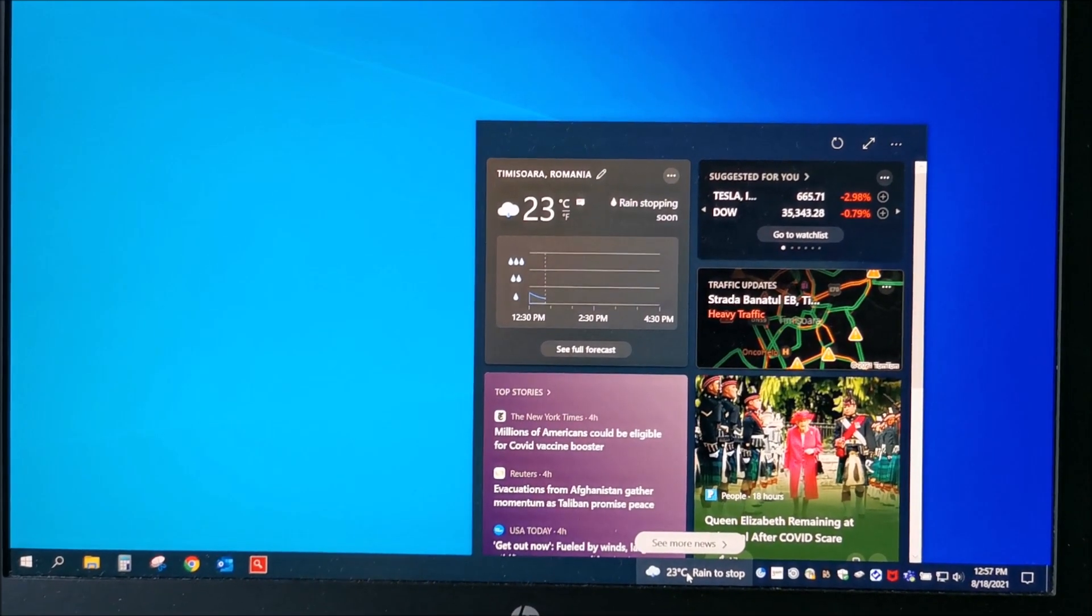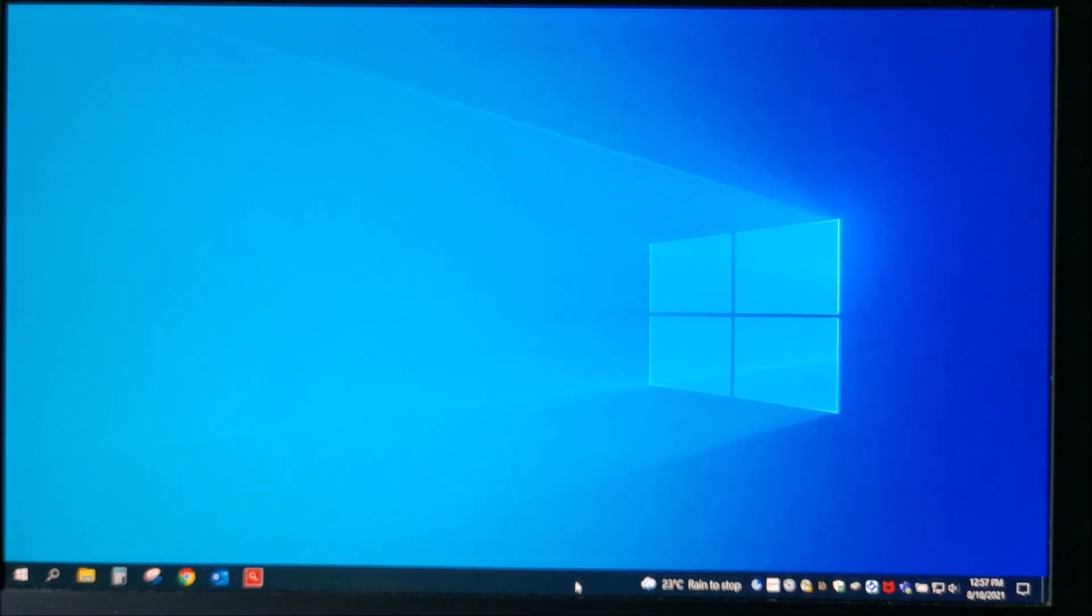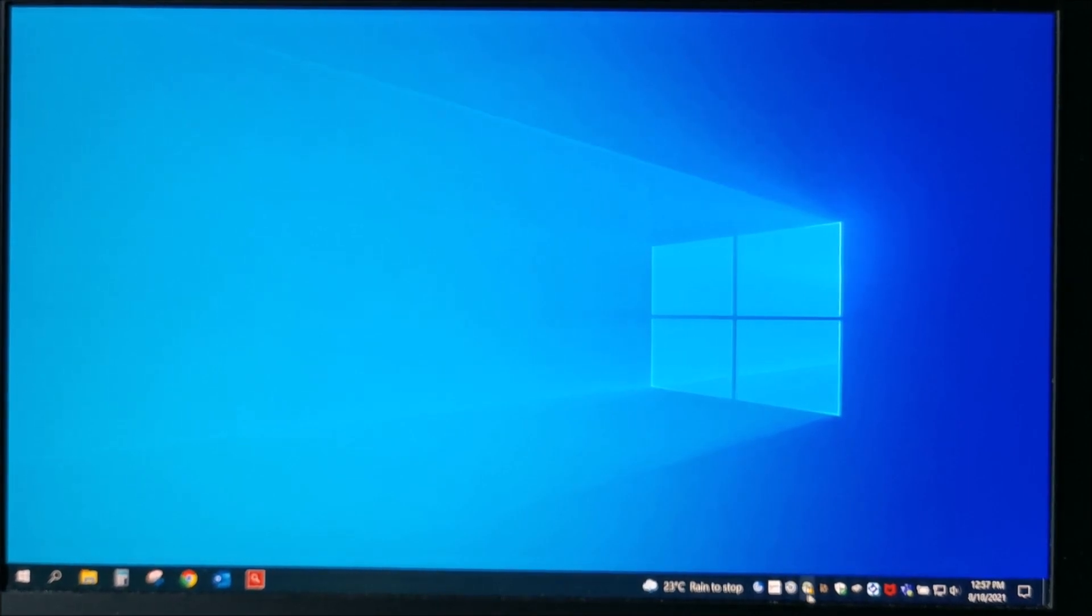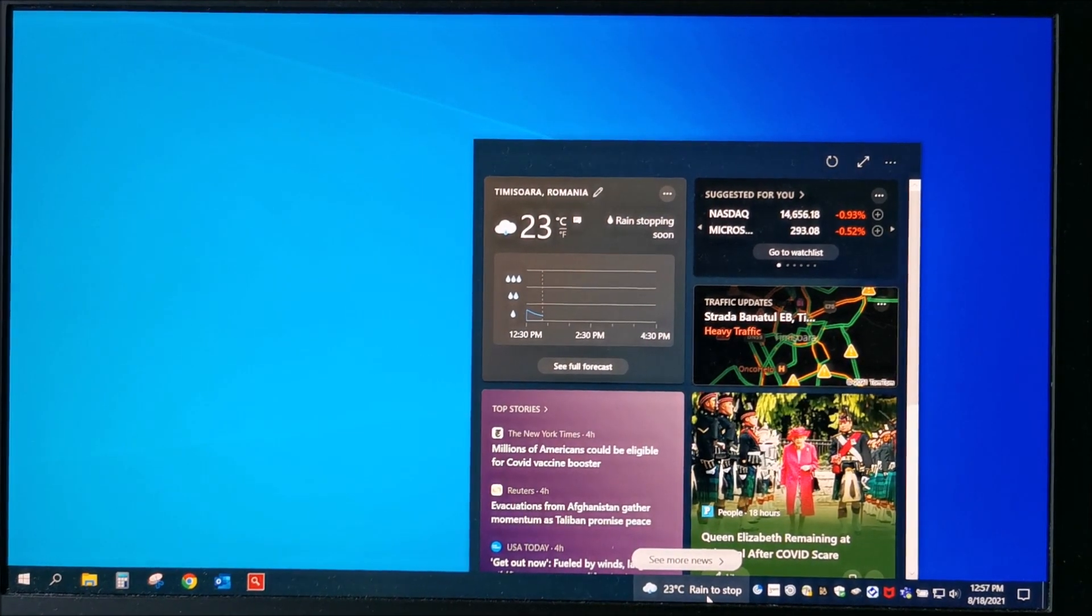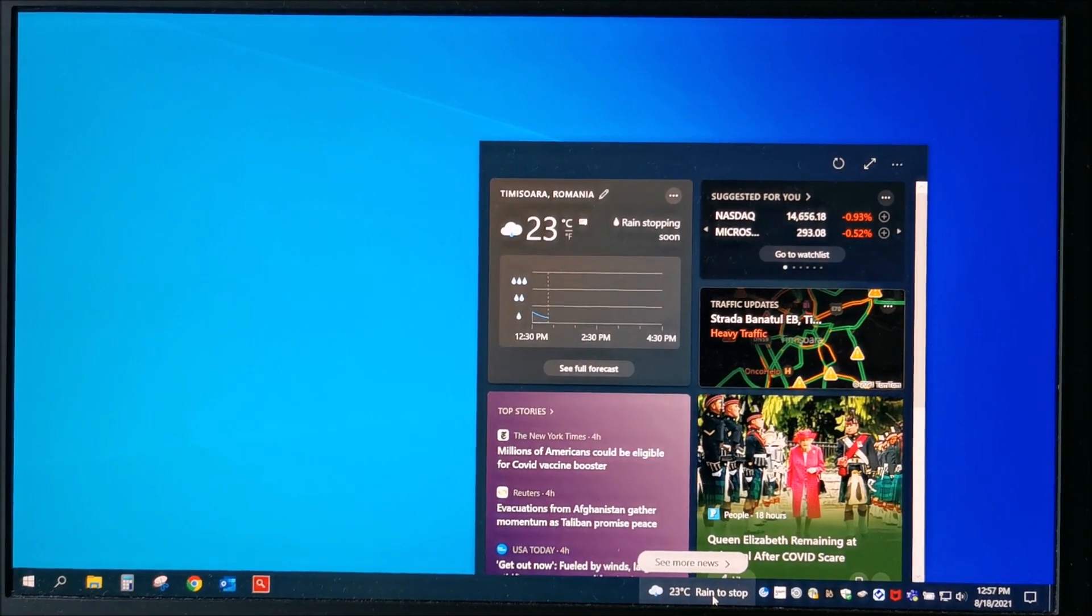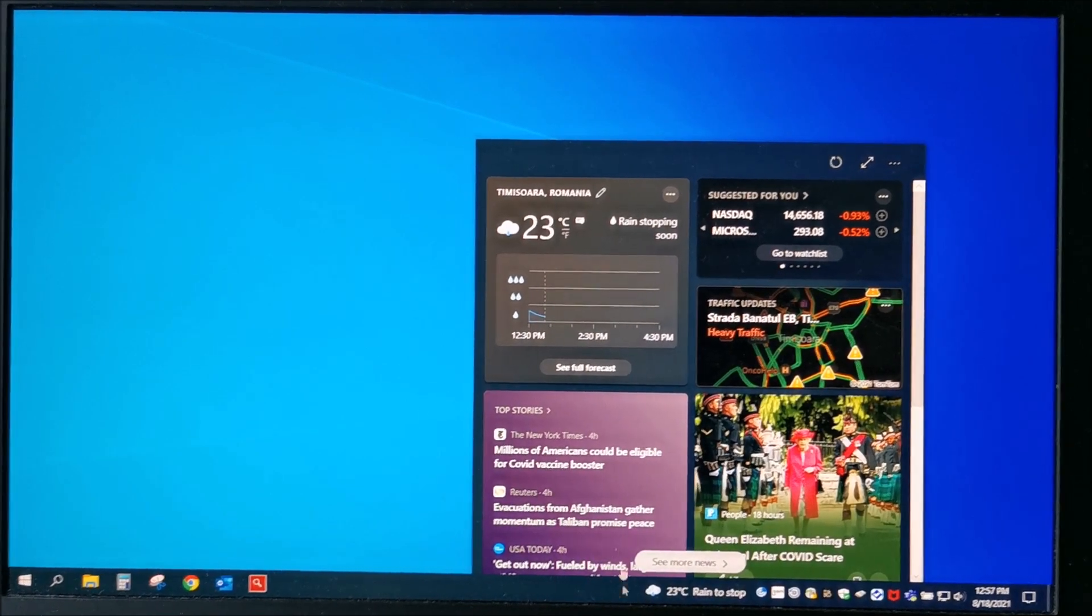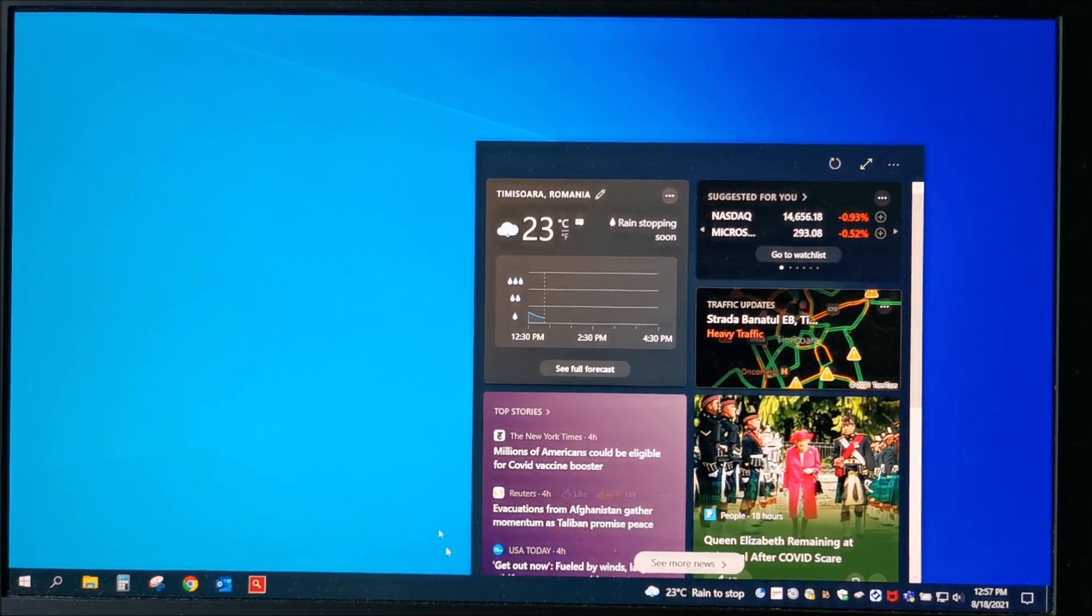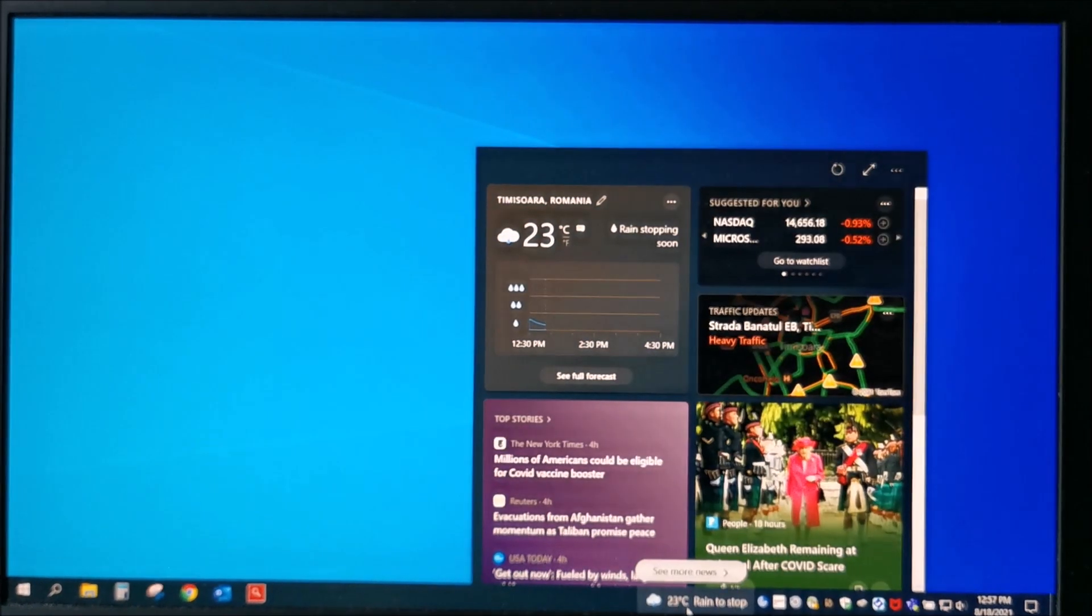Okay, basically this thing can be really annoying when you have a full taskbar and you try to do something, and you hover over it and it pops out and doesn't want to go away quite easily.